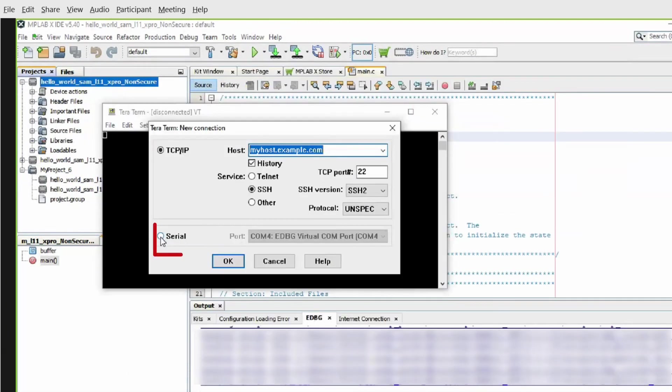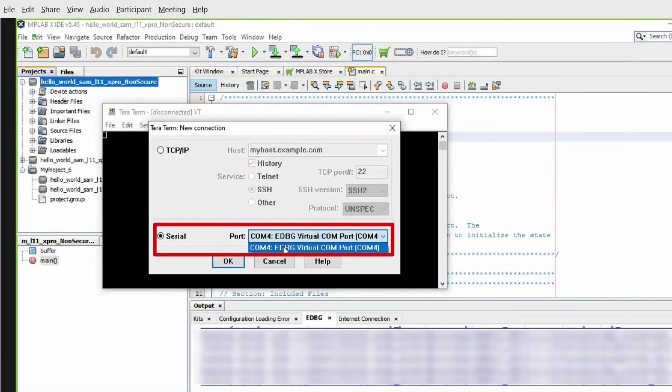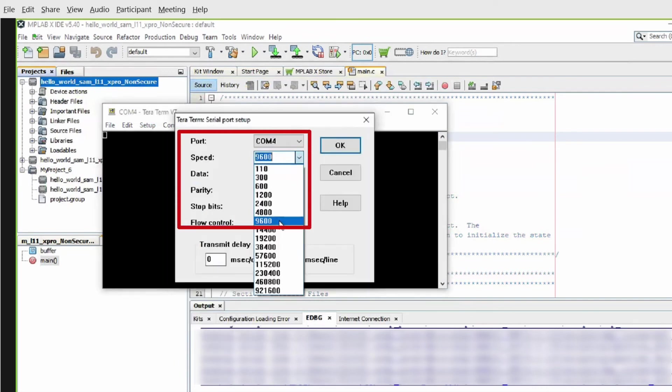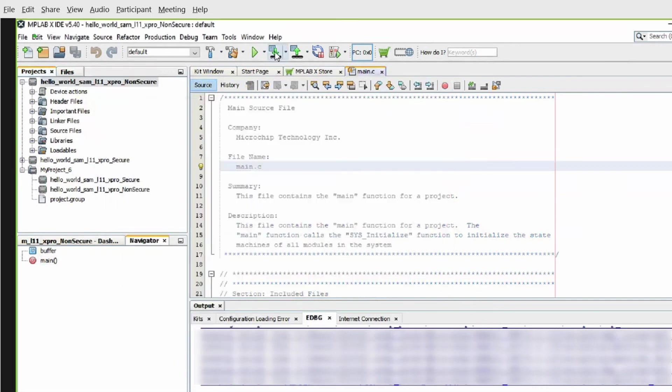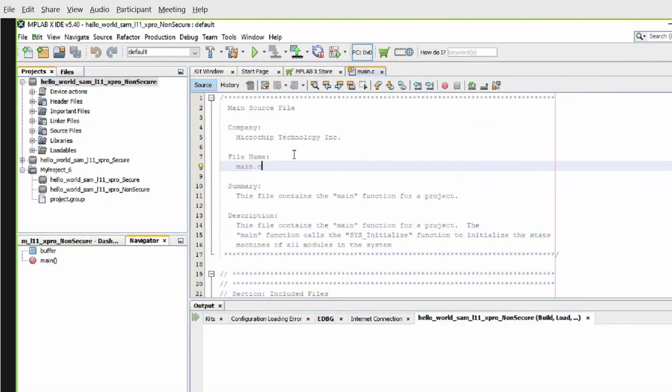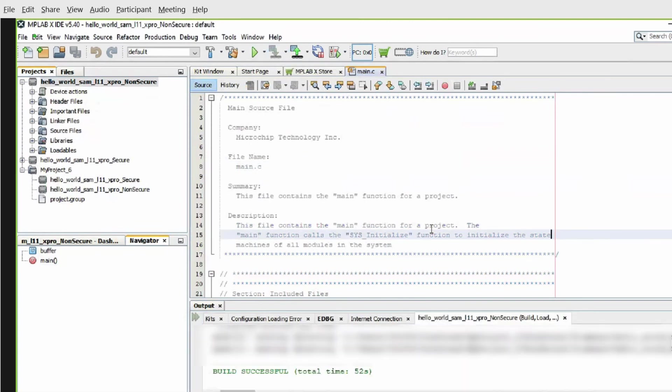Open a serial terminal application, such as TerraTerm, on the PC and perform the serial port setup. You can now build and program the SAML11 explained pro kit by using MPLAB X IDE.